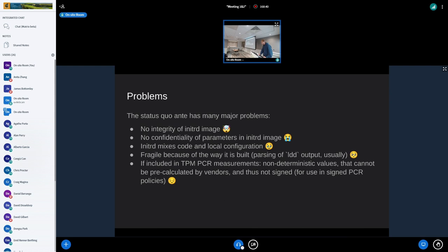We nowadays want measured boot — TPM measurements. But what's even better is if you can actually pre-calculate what the PCR measurements will result in. Why do you do TPM measurements? It's because you want to be able to bind disk encryption or other security constructs to it. But if you cannot pre-calculate what the PCR values will be once you install this kernel and initrd, it's very hard to bind stuff to it. Basically, you have to boot up, look at the values, then bind your stuff to those values — and then you have a problem when the kernel or initrd is updated, because you have to recalculate the hashes and update every single object you bound to it. That's a mess.